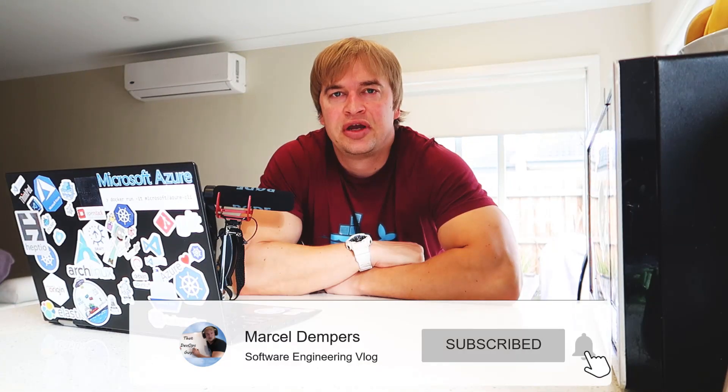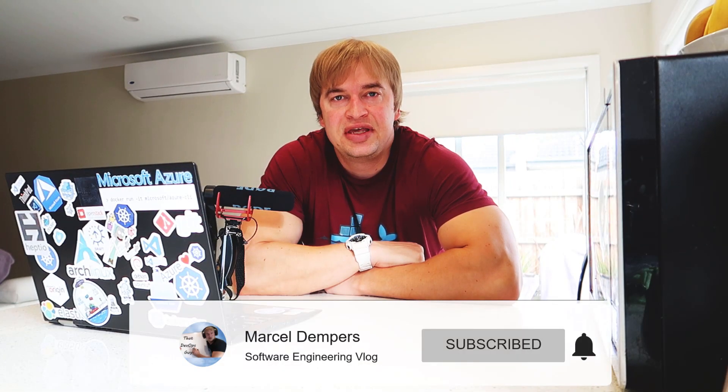What is up people and welcome to another video. Today we're going to be looking at Prometheus monitoring and I'll be showing you how to integrate Prometheus into your C sharp application for dotnet core. So let's go.